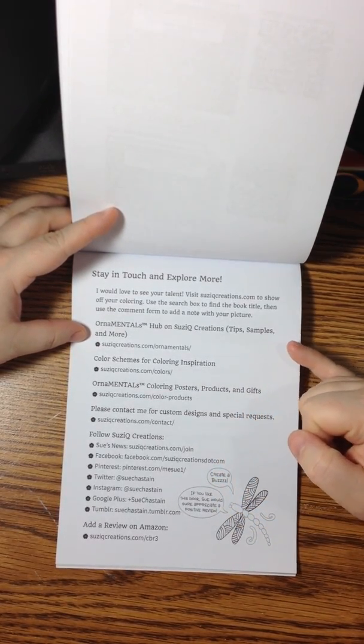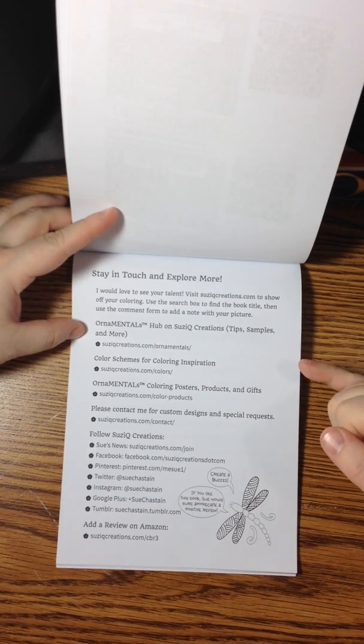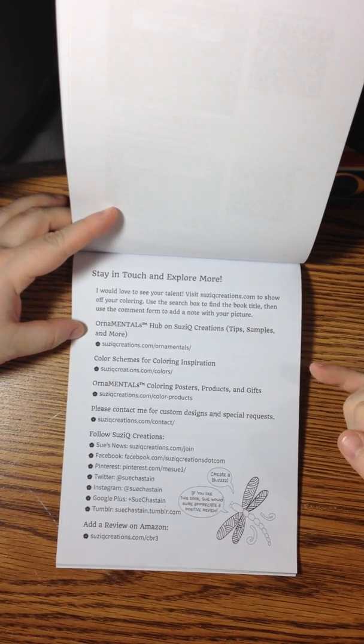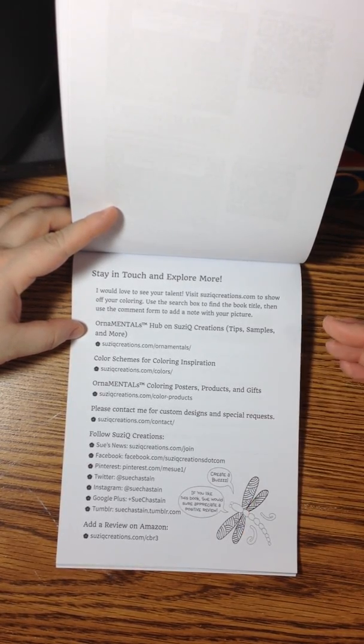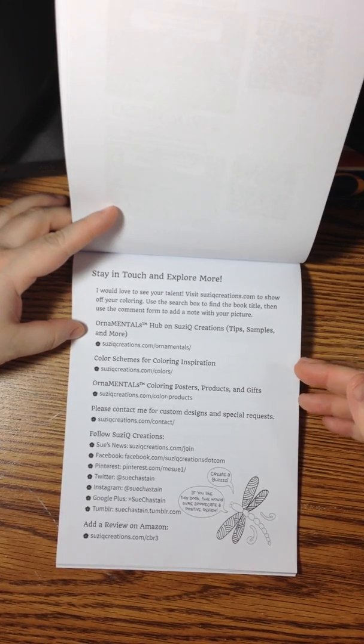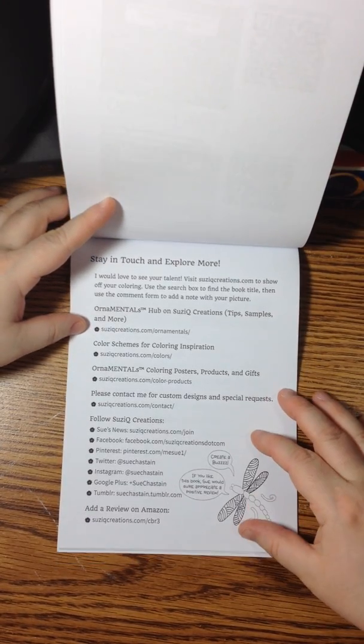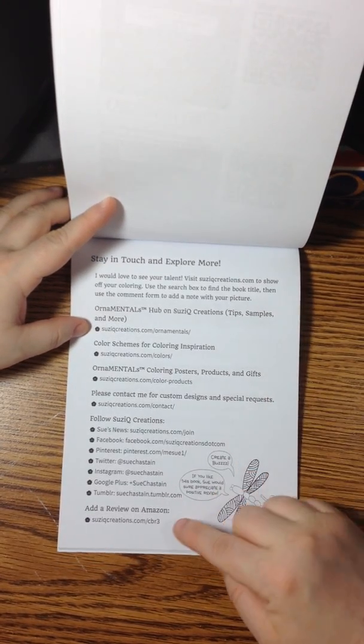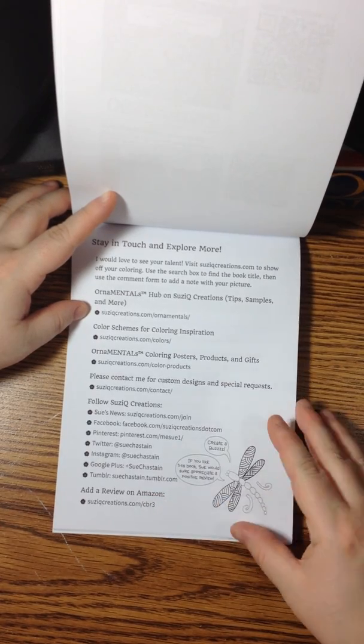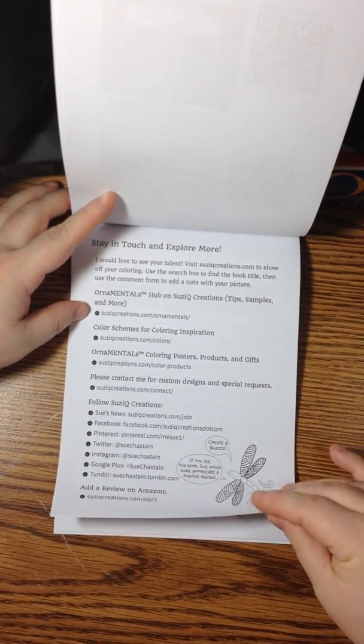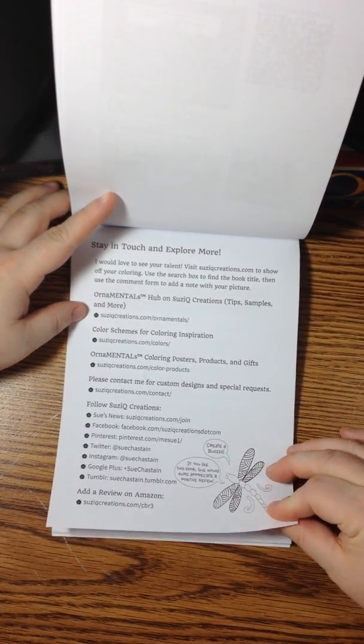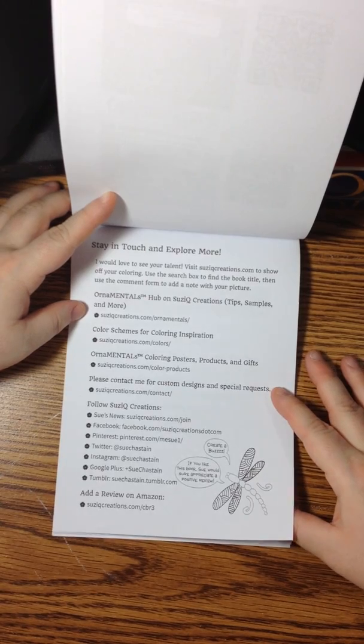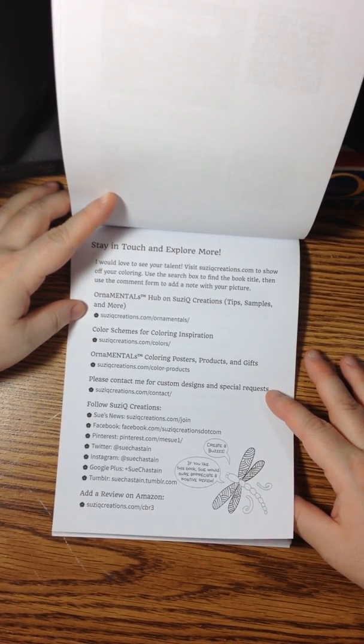There you can find tips, samples, lots of awesome products and gifts. There's a whole bunch of great information here. And she also has a link here that you can leave a review for her for this book on Amazon if you buy it. That's a great way to help out artists. They really appreciate that.